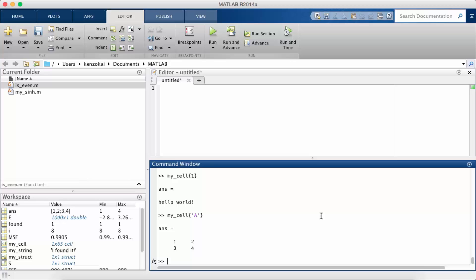So this is good for when you want to store things by name, for example, instead of trying to put it into an array. And you can also store heterogeneous information, so different types.